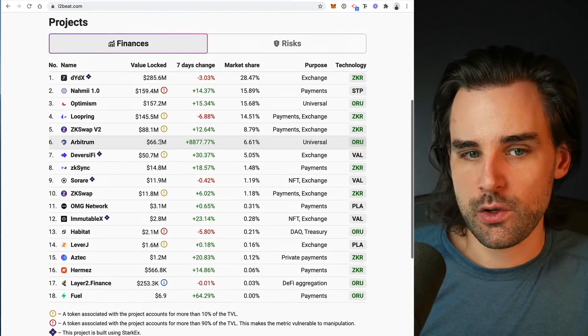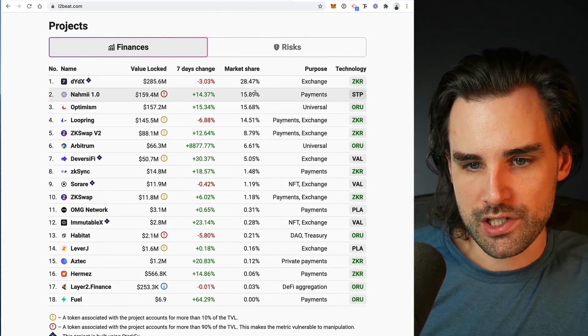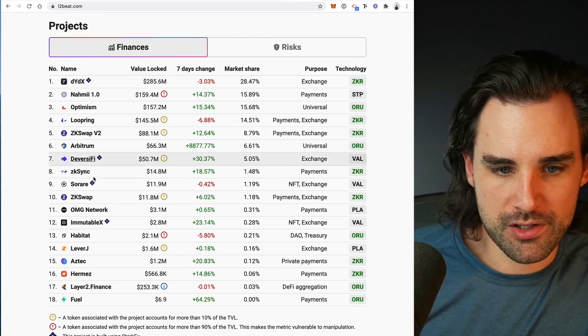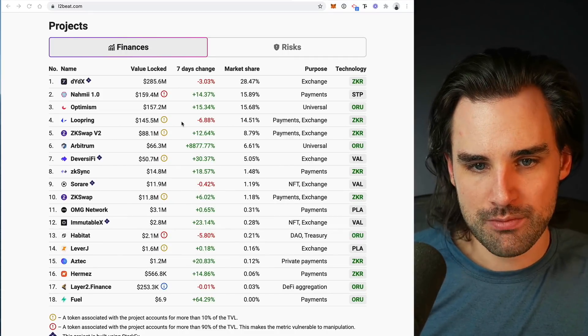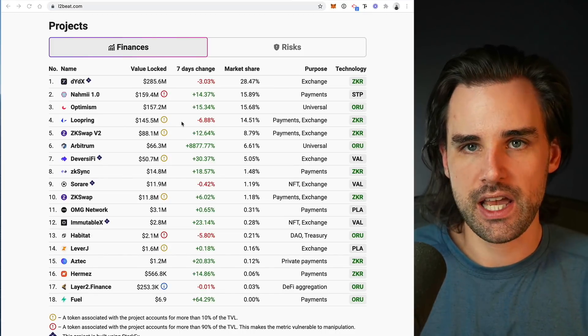So that's an overview of the different layer two scaling solutions that are out right now — how they're alike and how they're different. L2beat is a tool you can use to evaluate them yourself and also track user statistics and the growth of the entire ecosystem over time. You can sort of start to see which ones gain dominant market share as these percentage points change, and stay two steps ahead of the market.